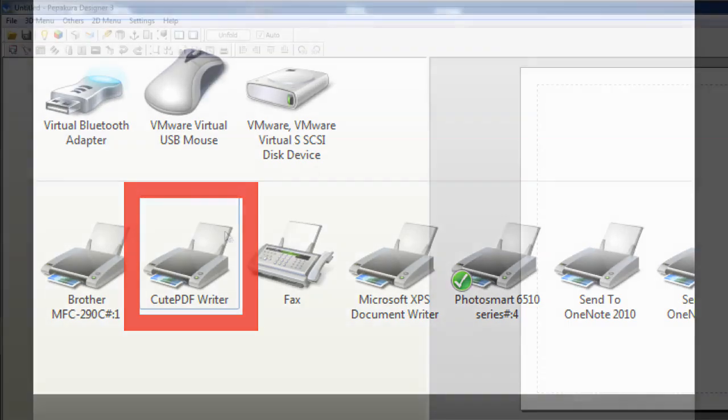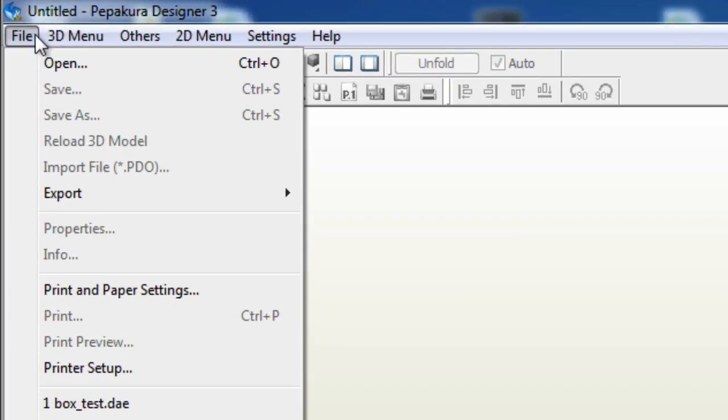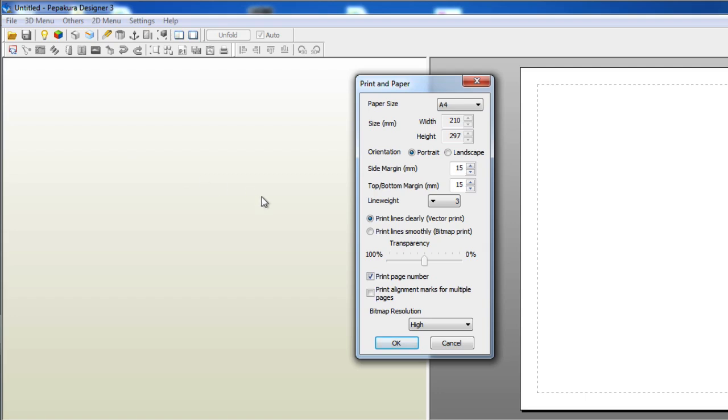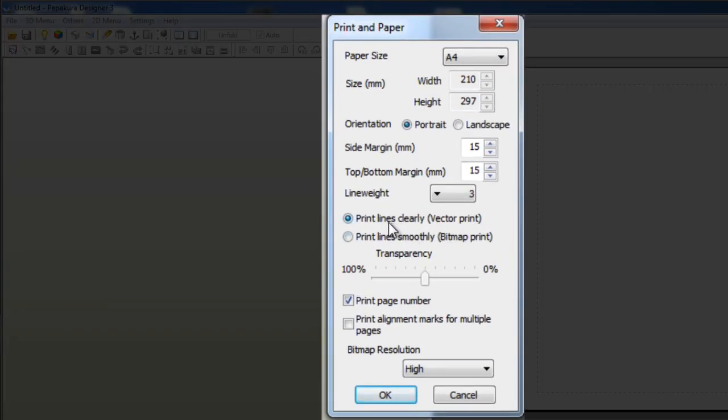Okay, so once you open Pepakura, you will need to set some things up. Go to the file menu and select print and paper settings. Under that menu, you will want to make sure that print lines clearly vector print is selected and hit OK.